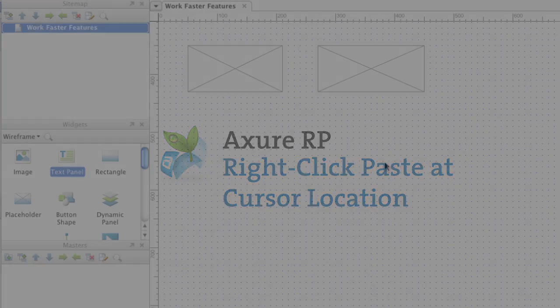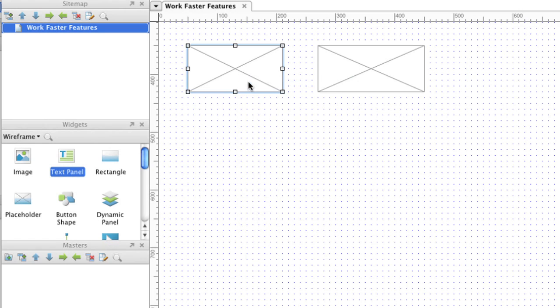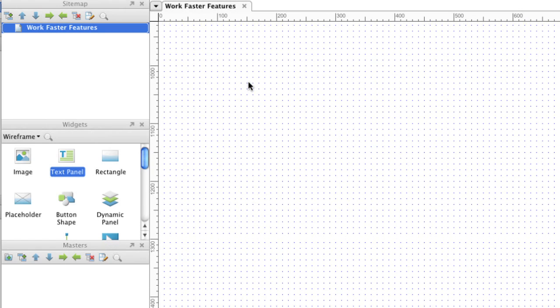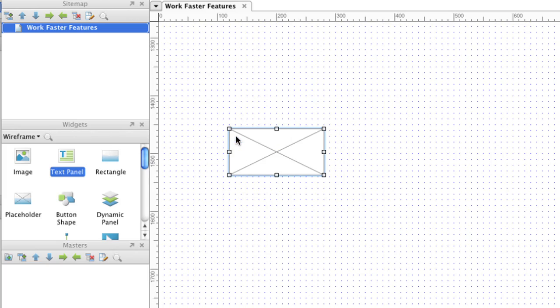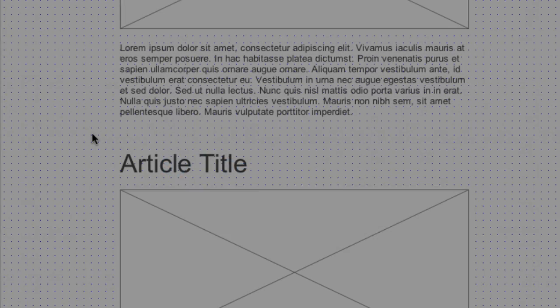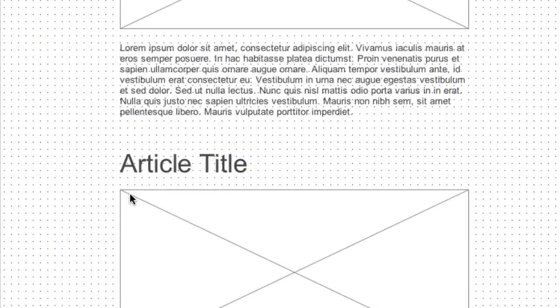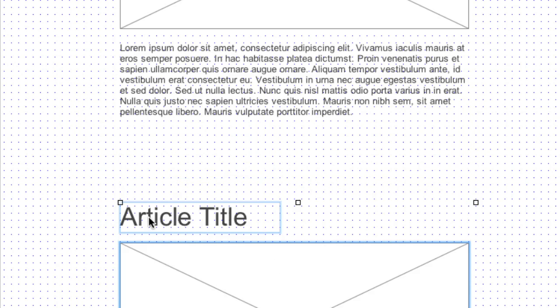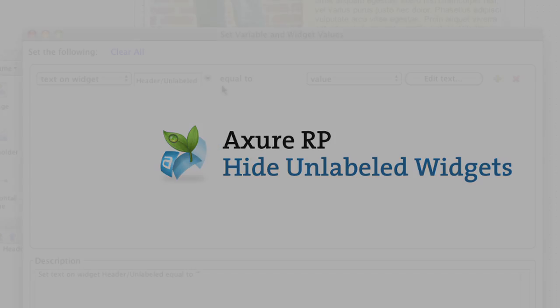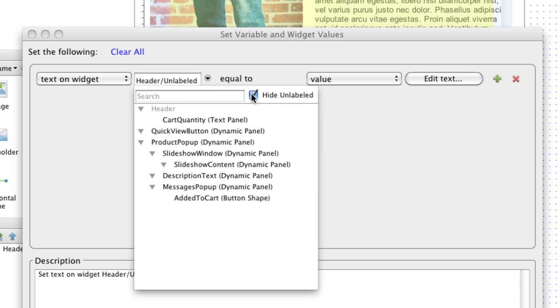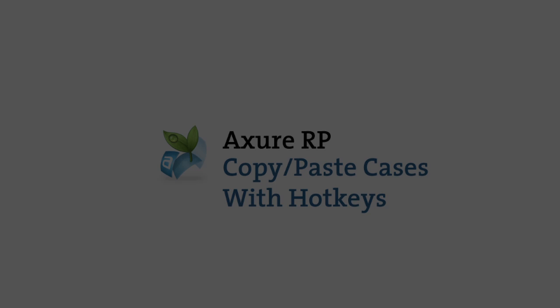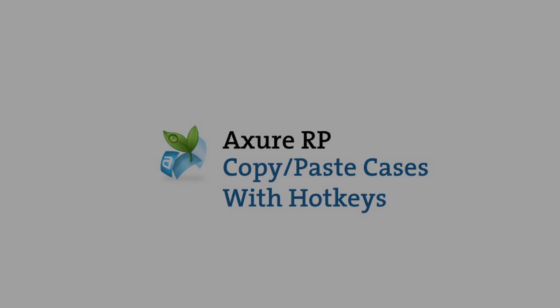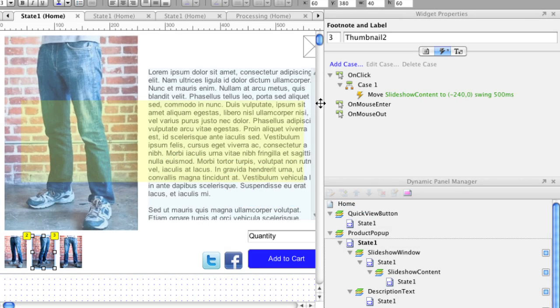Pasting using right-click of the mouse places the widget at the location of the mouse cursor. Right-clicking the wireframe gives you the option to select all of the widgets above or below the mouse cursor. Selecting Hide Unlabeled filters out unlabeled widgets when creating interactions. Use keyboard hotkeys to copy and paste cases.